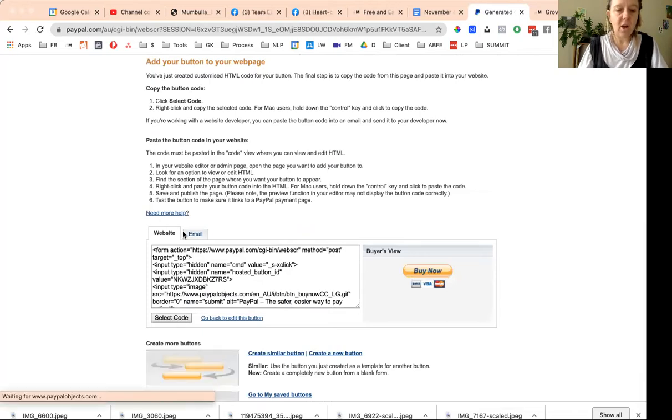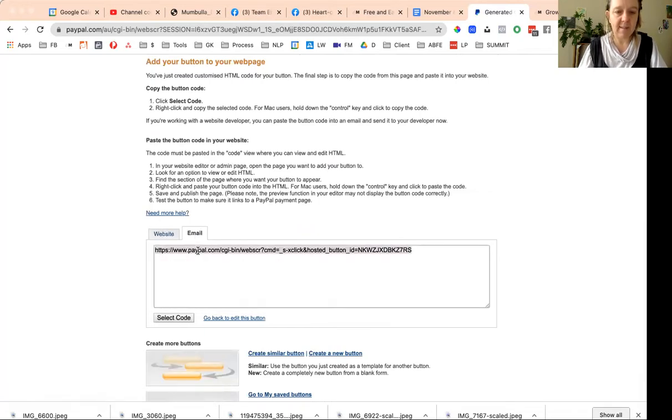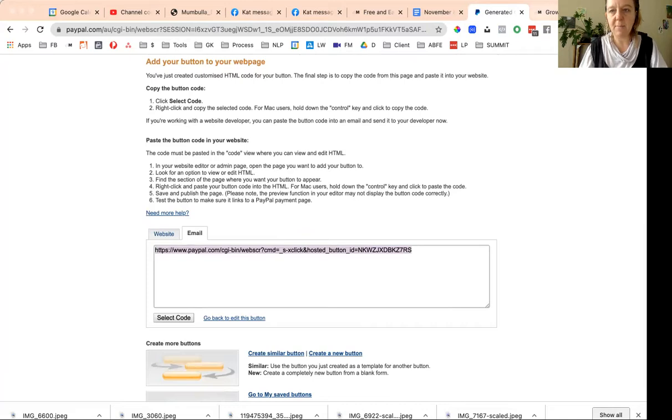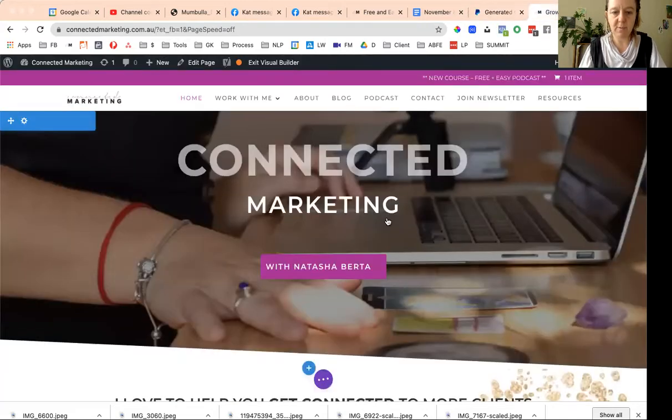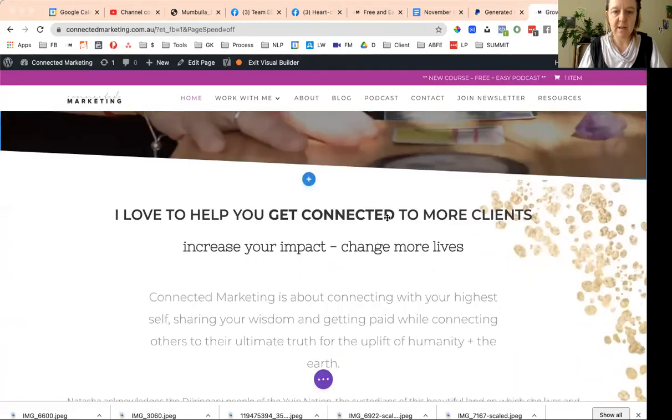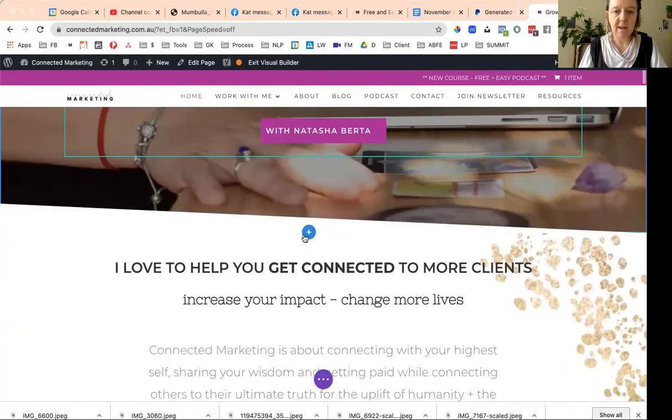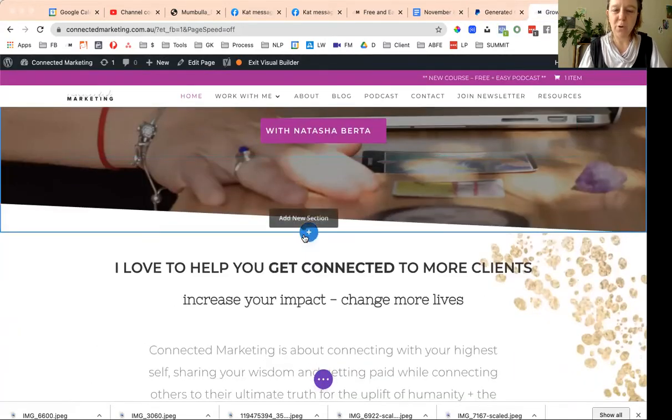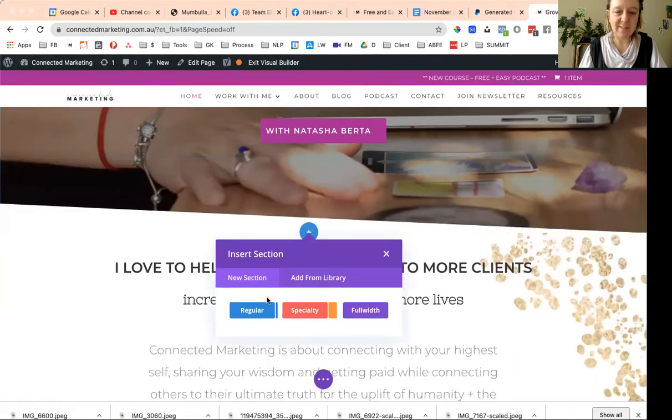And then you've got these two options, website or email. Click email and then grab this URL, and then tickety-boo over to your website.